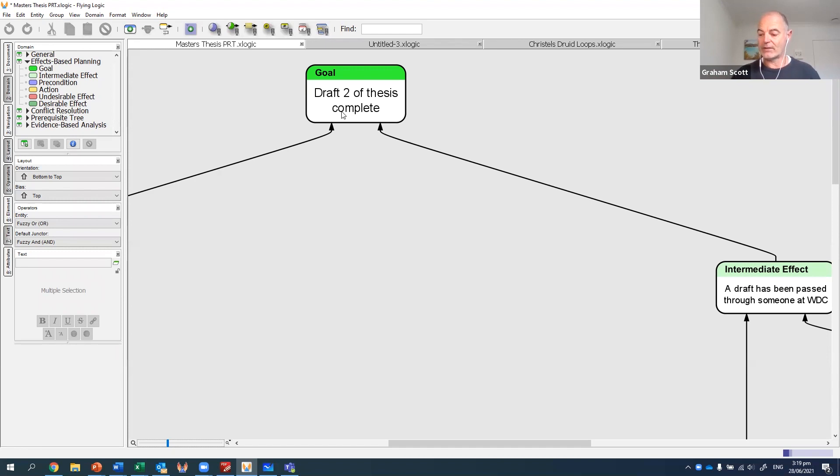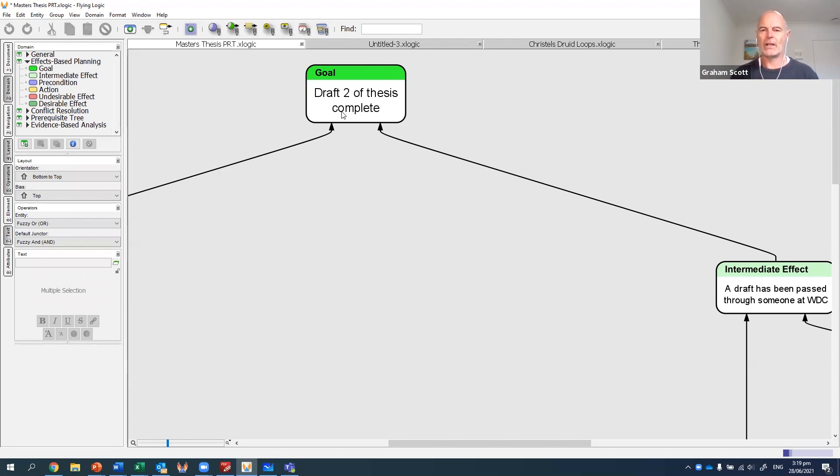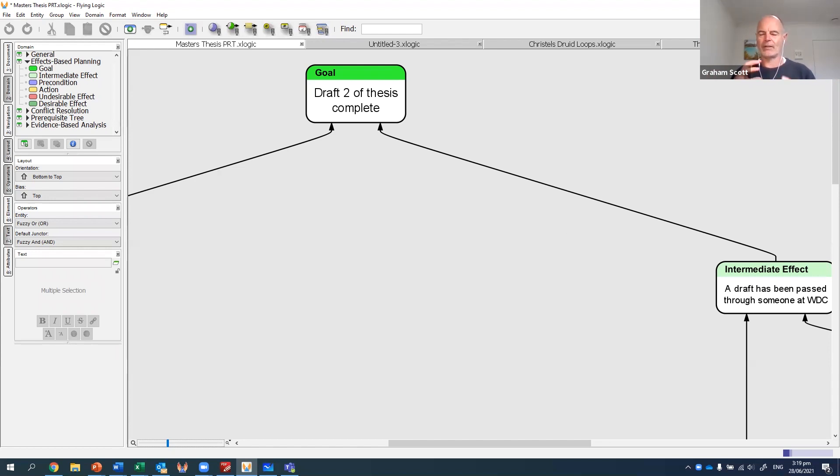I think of it as the old saying: how do you eat an elephant? One bite at a time. This tool enables you to break the elephant down into bites and then figure out which end of it to start eating.